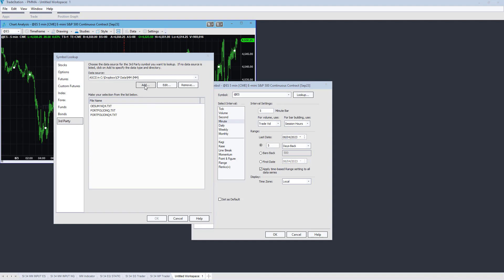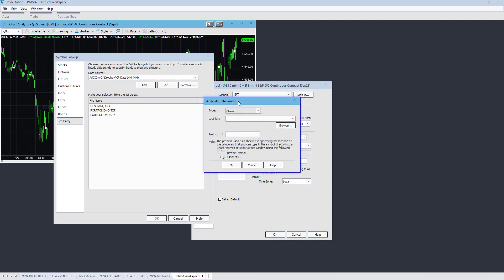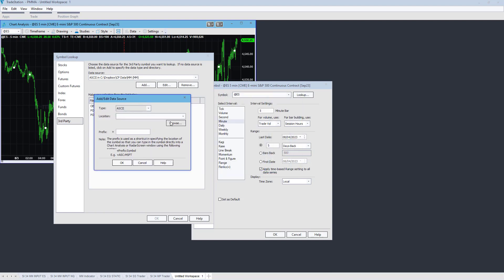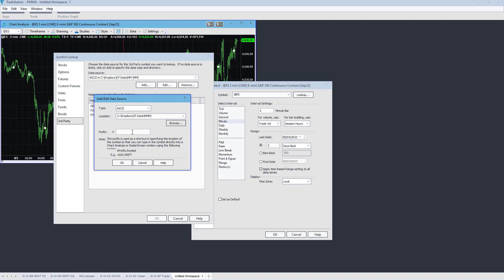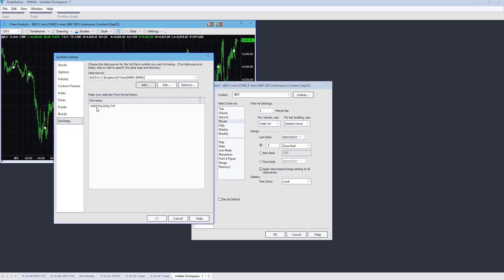Go to Add and we're going to select a location by browsing to a folder. I've clicked on Browse and gone to the folder here — cpdata.mmex — and I'm going to select that. It's going to ask me for a prefix; this is arbitrary, it could be anything. I'm going to use mmex, same as the folder, and select OK. And there is the file that we exported.